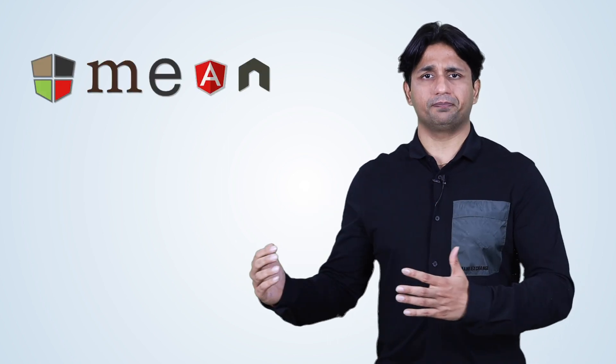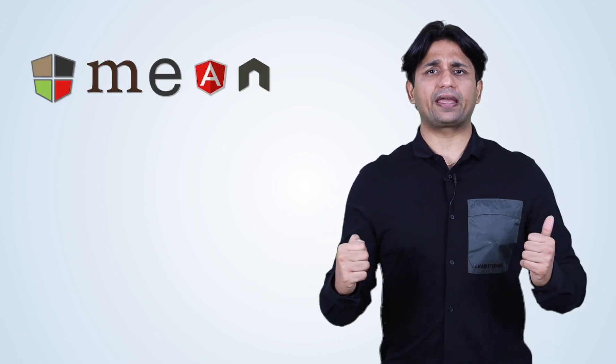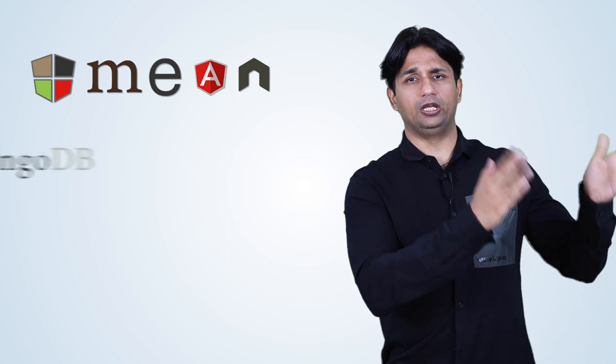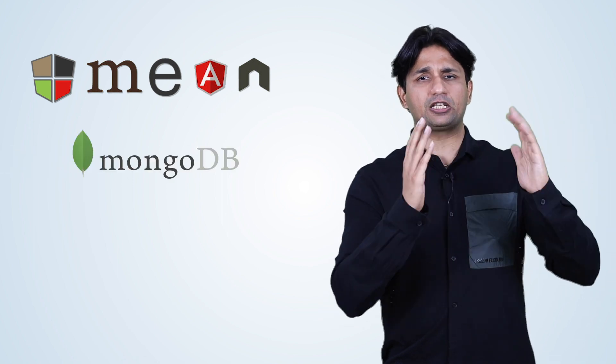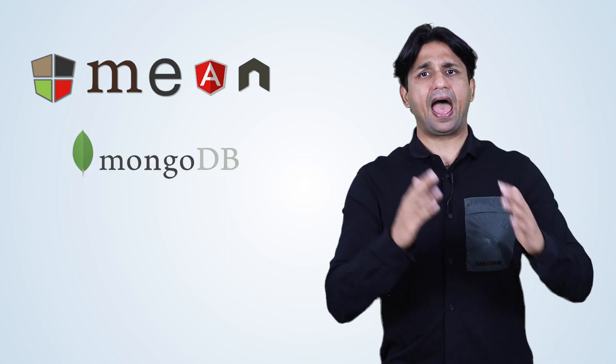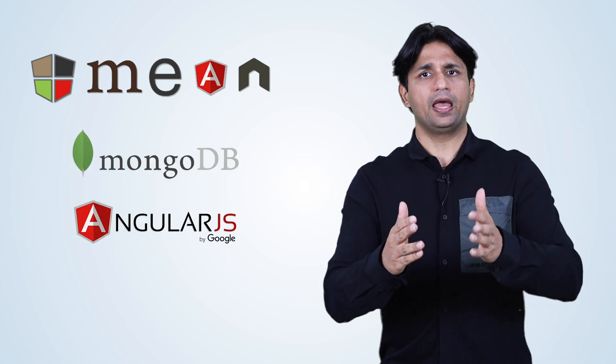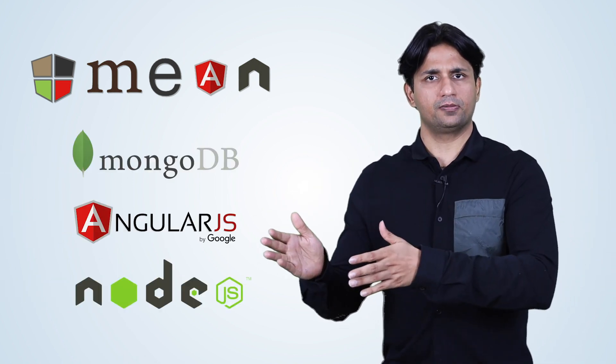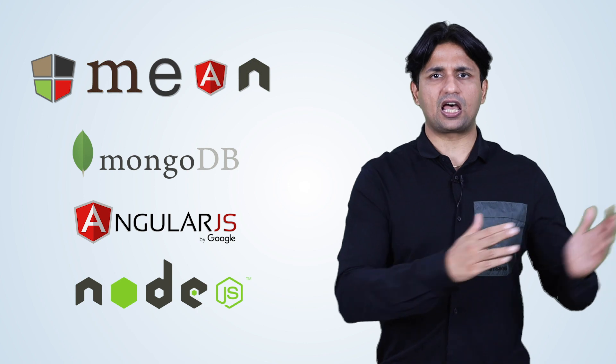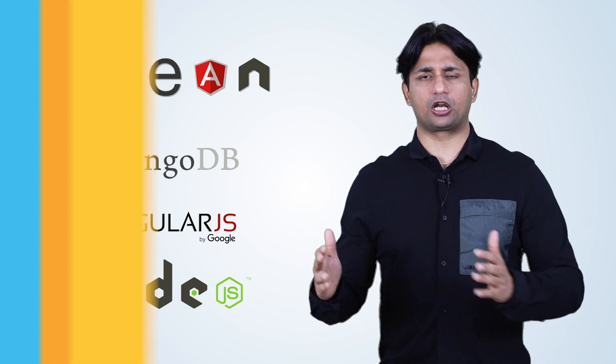Now let's talk about the MEAN stack. MEAN stack is primarily modeled around MongoDB, Express framework, AngularJS, and Node.js. That's how it's basically structured.